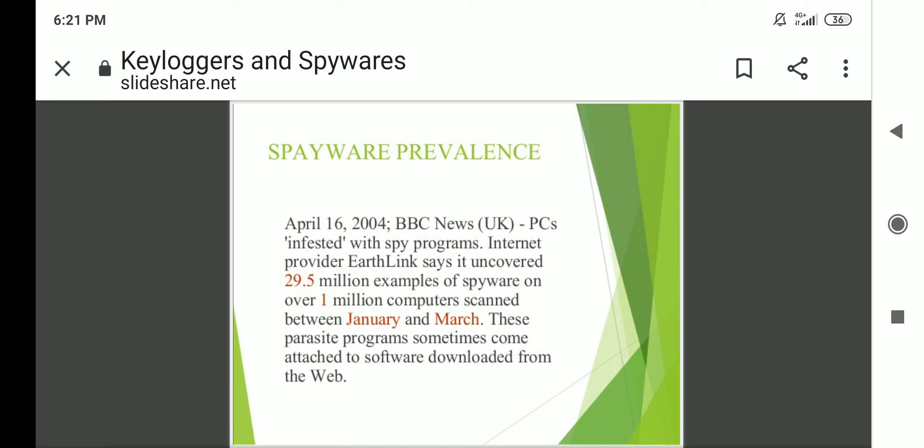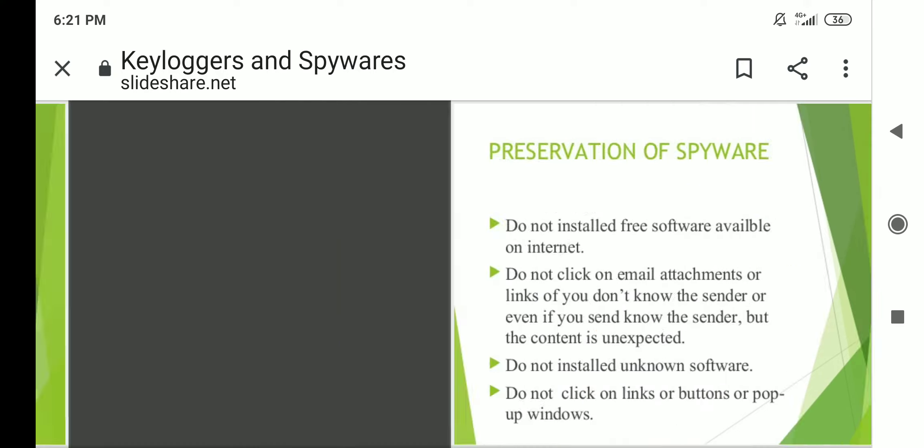Regarding spyware prevalence: on April 16, 2004, BBC News UK reported that internet provider Earthlink uncovered 29.5 million examples of spyware on over one million computers scanned between January and March. These parasite programs sometimes come attached to software downloaded from the web.